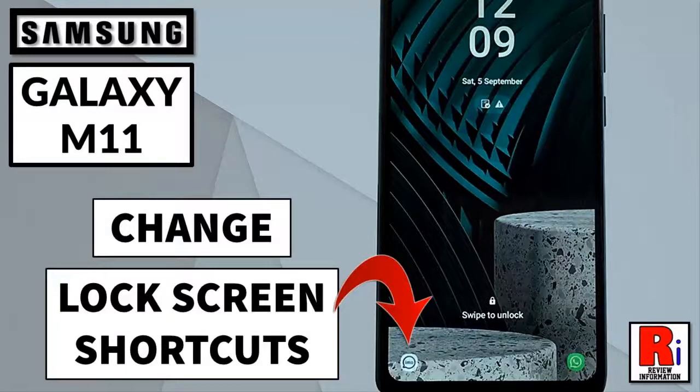Hello viewers and welcome to my channel Review Information. In this video I will show you how to change lock screen app shortcuts on Samsung Galaxy M11 smartphones.